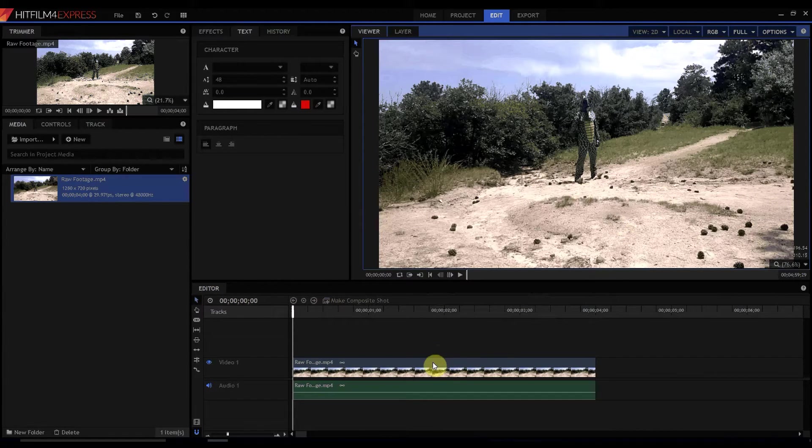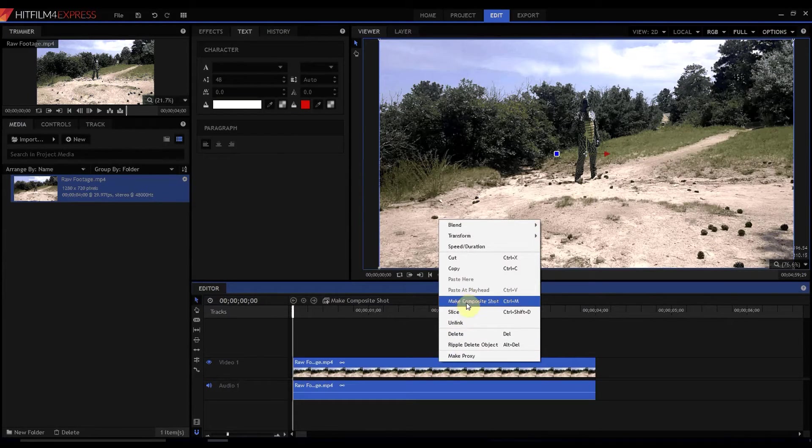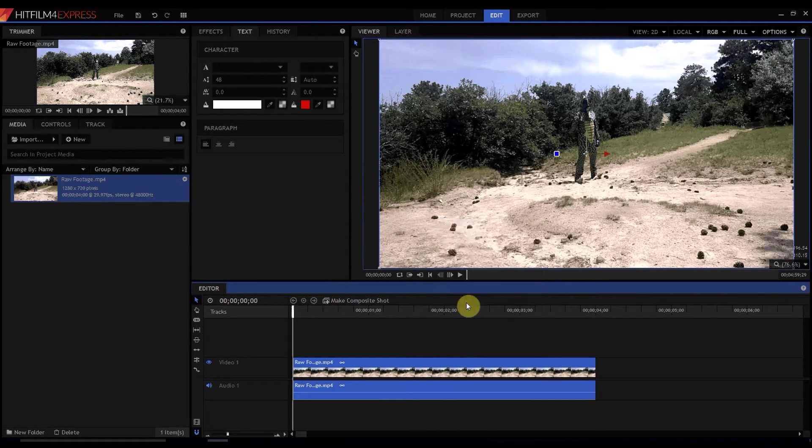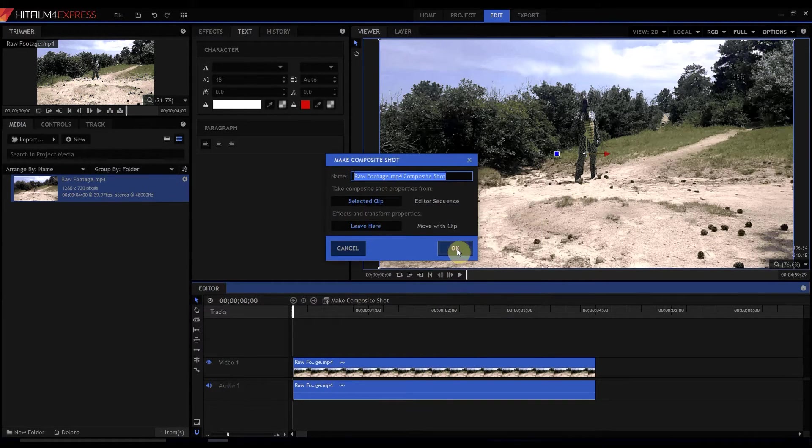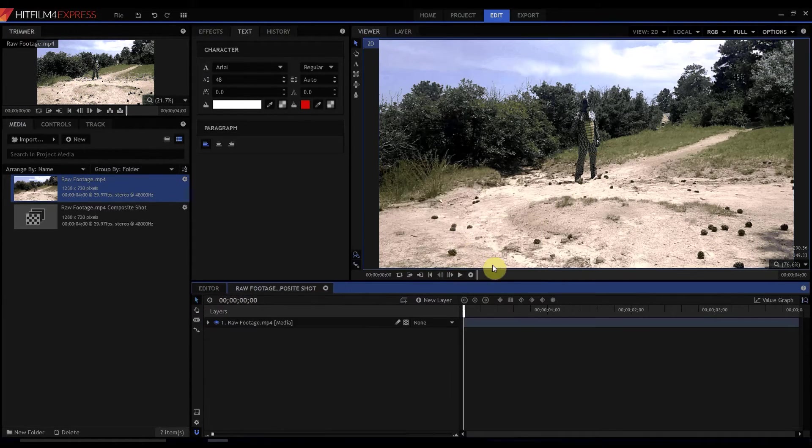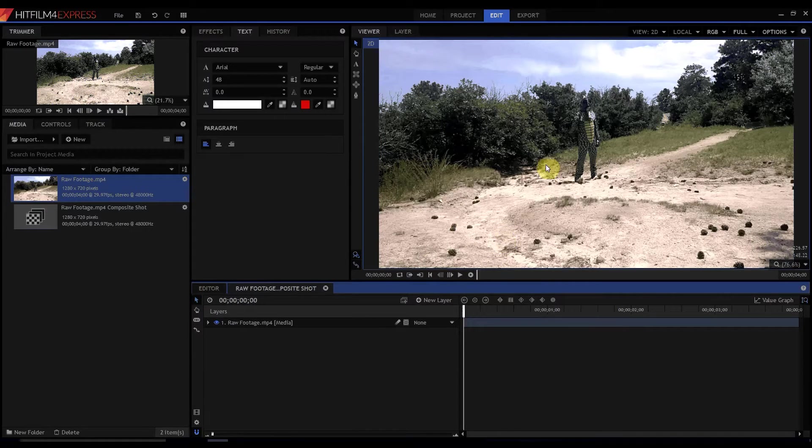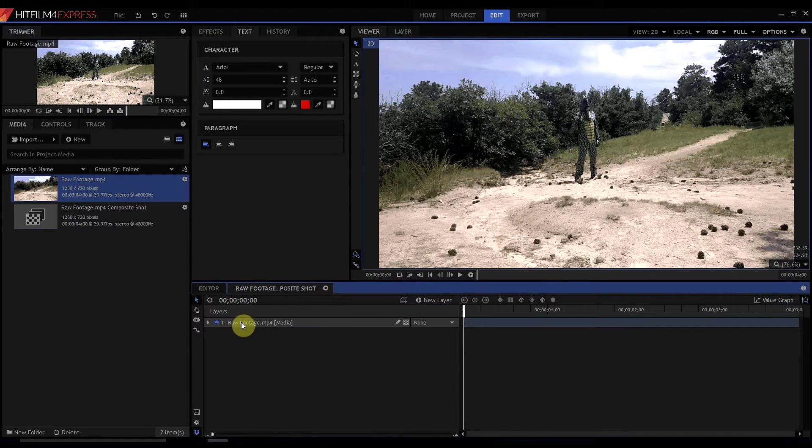What I'm going to do is make it a composite shot. I can right click, make composite shot or I can use control M, click OK and now it's a composite shot.